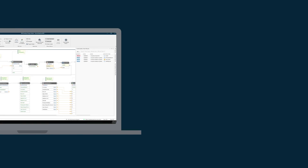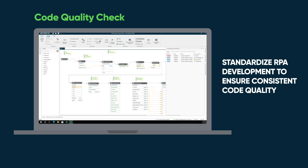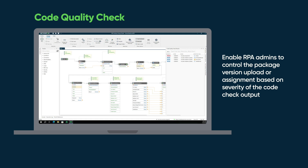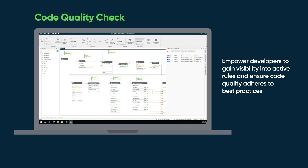Code Quality Check: Standardize RPA development to ensure consistent code quality. Establish predefined rules in Desktop Design Studio for high-quality automations across the enterprise. Enable RPA admins to control the package version upload or assignment based on severity of the code check output. Empower developers to gain visibility into active rules and ensure code quality adheres to best practices.